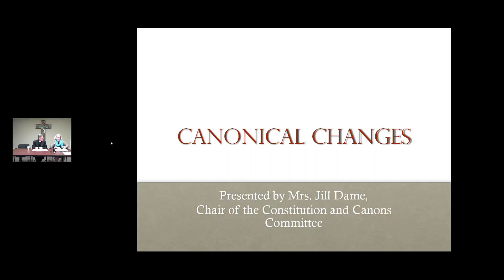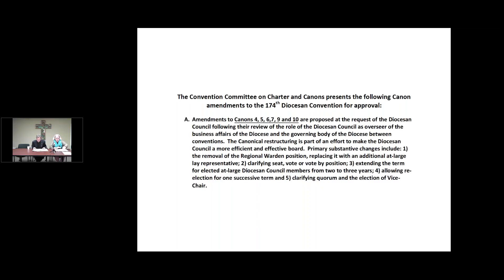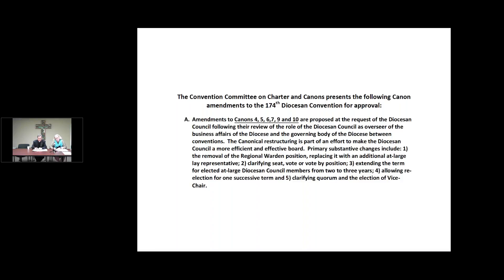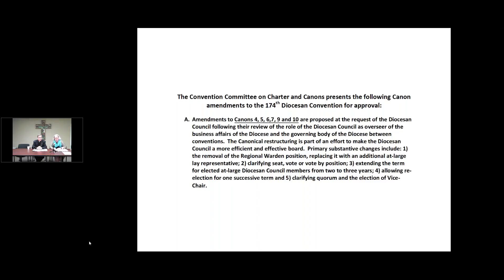Thank you. The Convention Committee on Charter and Canons has two basic sections to amend or present to you for consideration for amendment for this convention. The first section all relates to the Diocesan Council. There are six different canons that have reference to the Diocesan Council and its positions that we're recommending for amendment. This is all part of a review by the Diocesan Council as they looked at their role as overseer of the business affairs of the diocese.